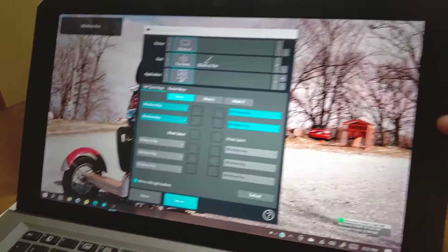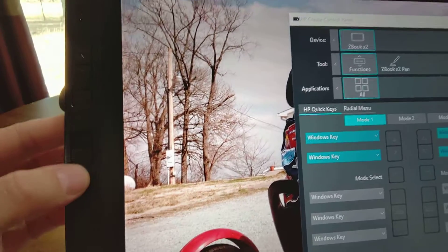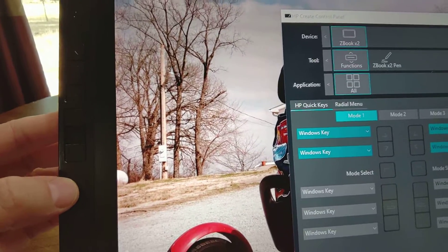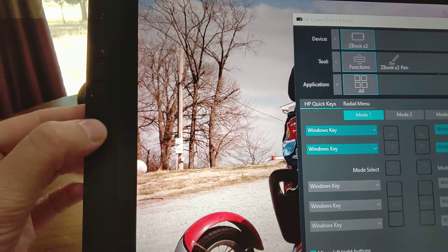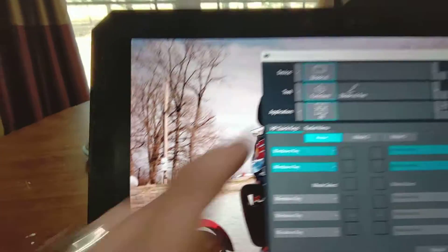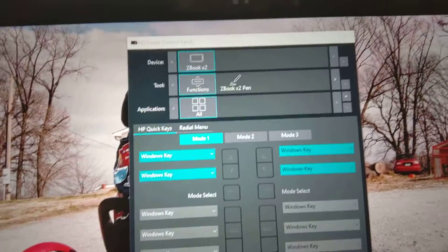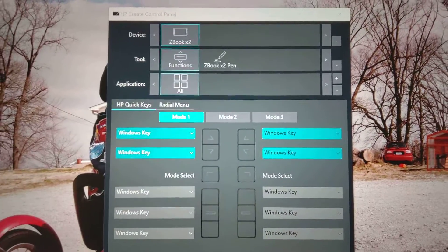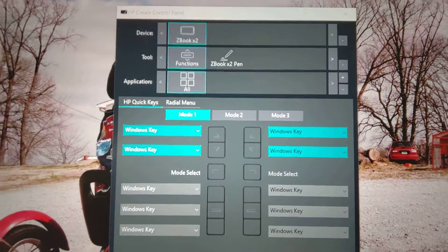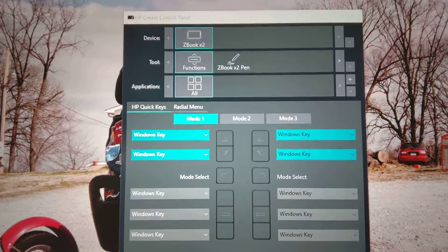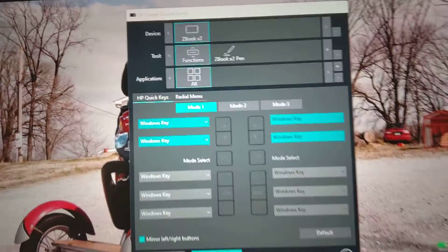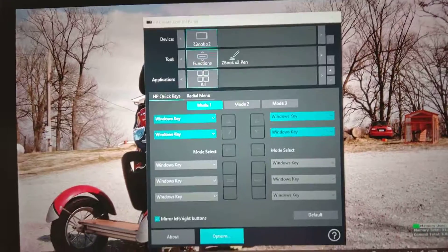All of the express keys actually do work. The software to get it, the HB Create Control Panel, has to be accessed in a very strange way. But I downloaded it and it worked.